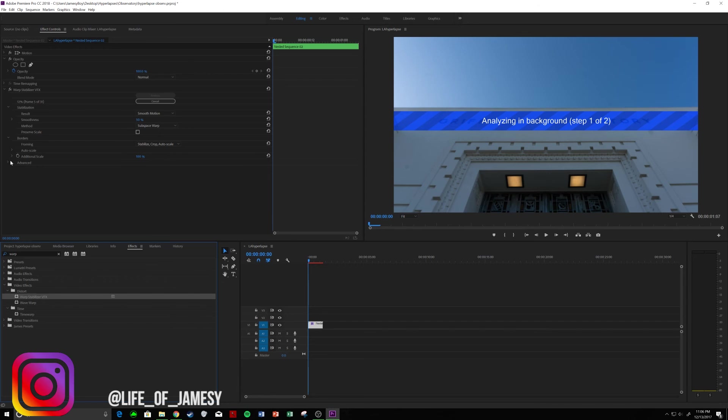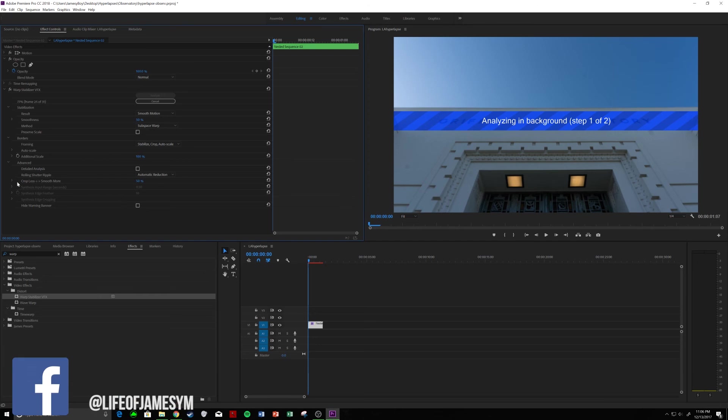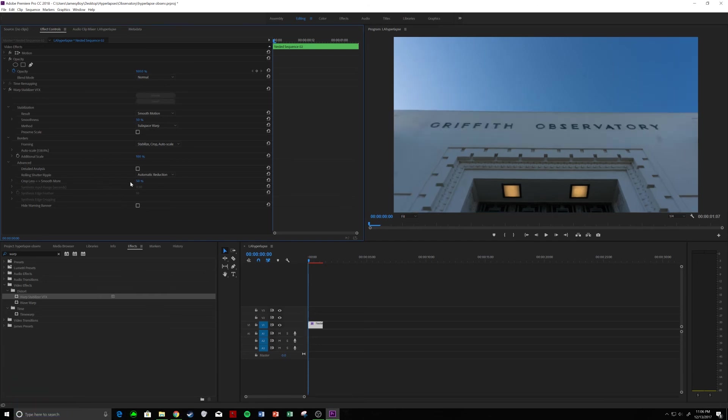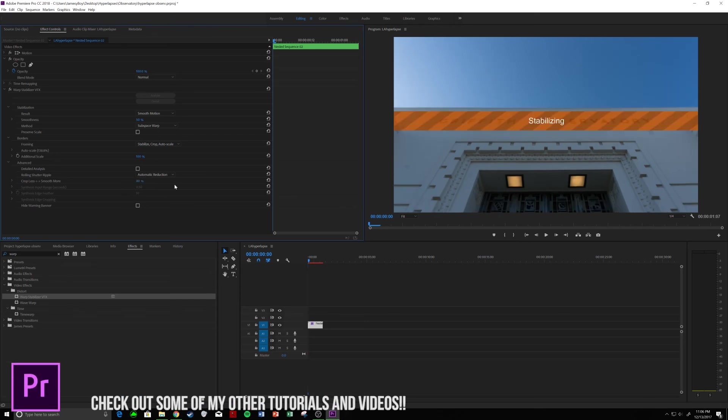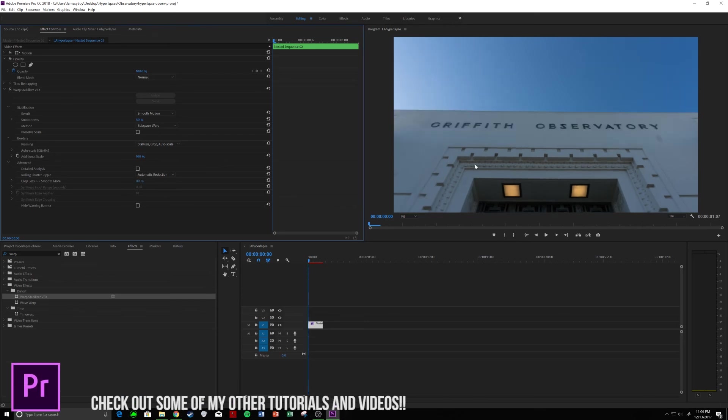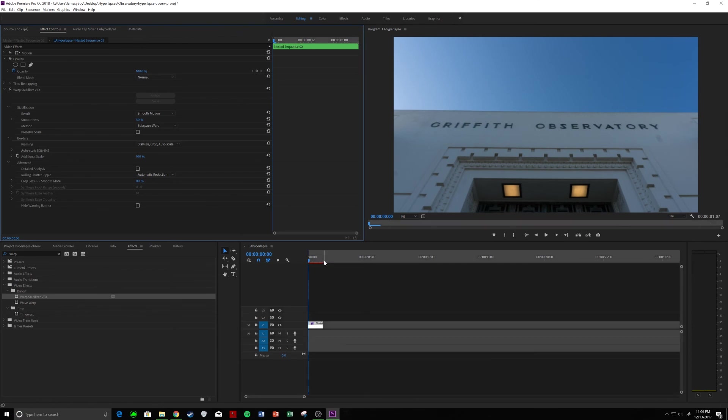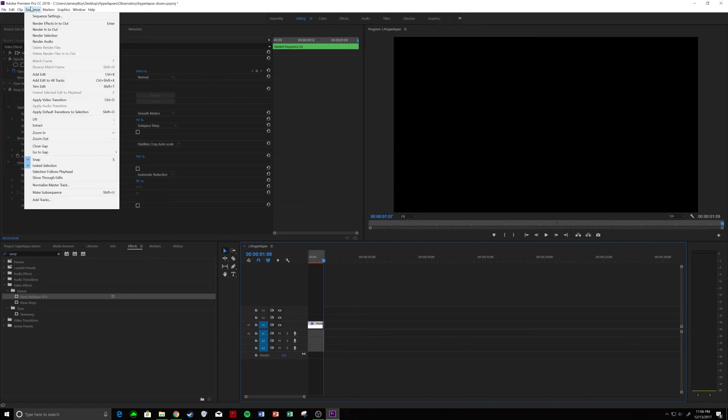And now, because our clip is so big that we have so much room to work with in post, we are going to go to advanced, and instead of crop less, I could have it crop more because it's so big. I want to make it smooth. So, I'm going to put this about up to 80%. It's going to reinitialize. It's going to stabilize. And then, I'm going to render it, and I'm going to show you guys the final product here.